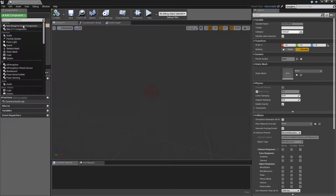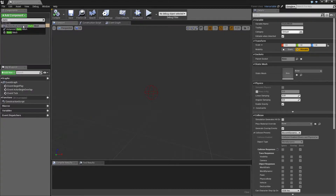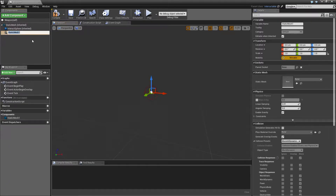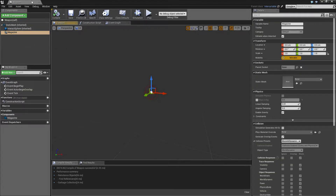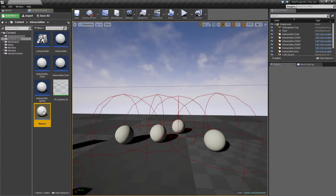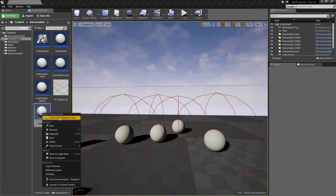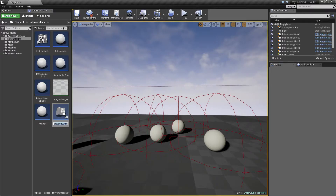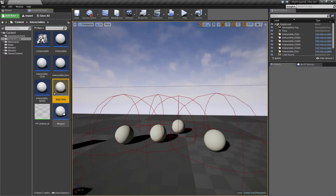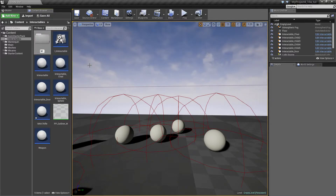For this blueprint I will add another static mesh and call it the magazine. Once we've done that, save and close. I will create a new weapon — specifically it will be the M4A1 rifle. I should probably make a folder for this. Let's make a folder called M4A1 rifle.